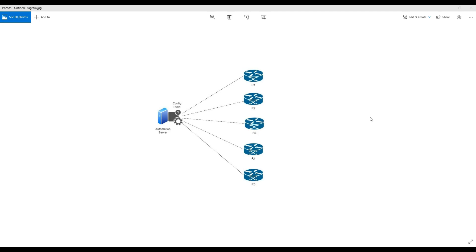Today what we are going to do is use configurations that are very common across all routers and push them in bulk to all the routers. Imagine you have five network devices - routers or switches. The first configuration you have to do manually, not via automation, is configure the router interface and bring it onto the network. Once the router is connected and enabled with SSH or Telnet, you can do the rest via automation.